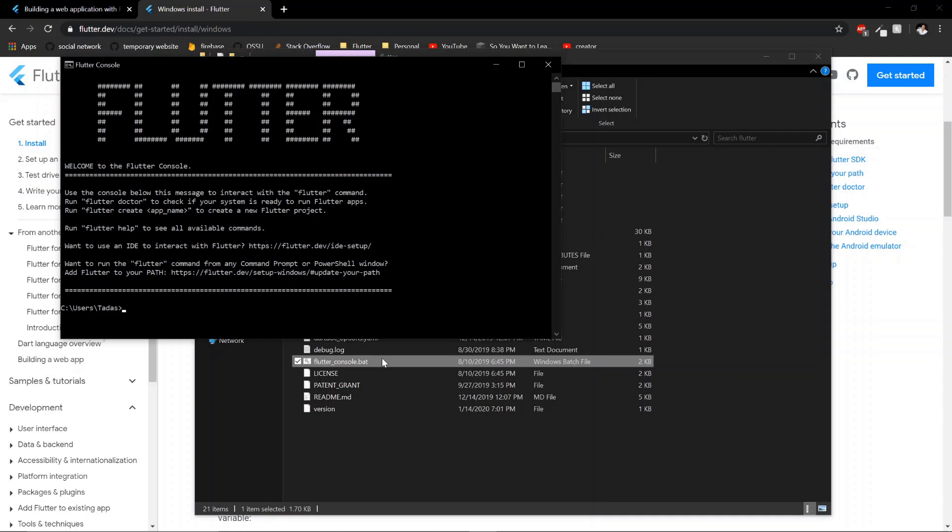You kind of just navigate it and use keywords like Flutter doctor and it's a way to interact with your Flutter framework. So Flutter doctor kind of runs through and checks whether you have all the things you need in order to be able to develop with Flutter.